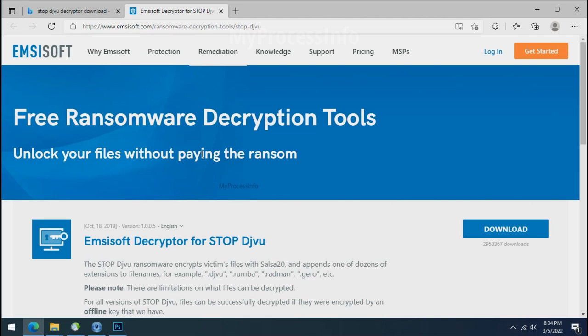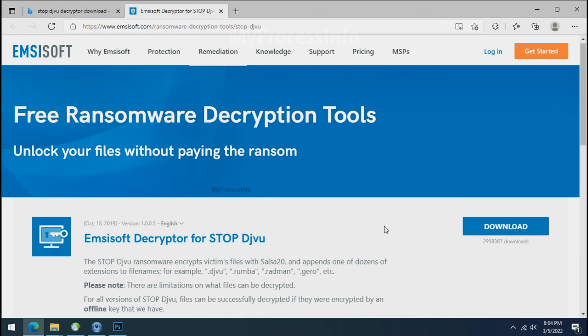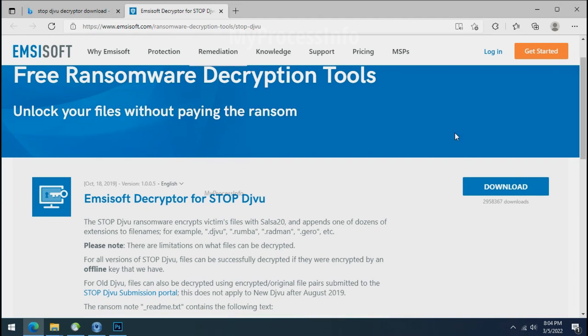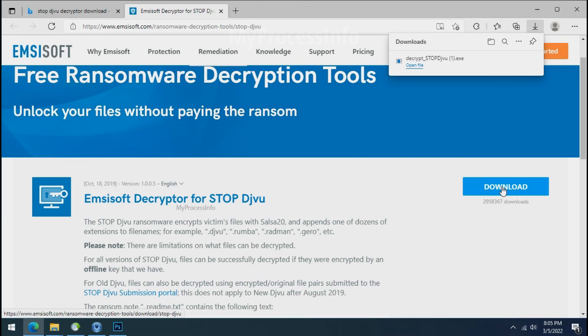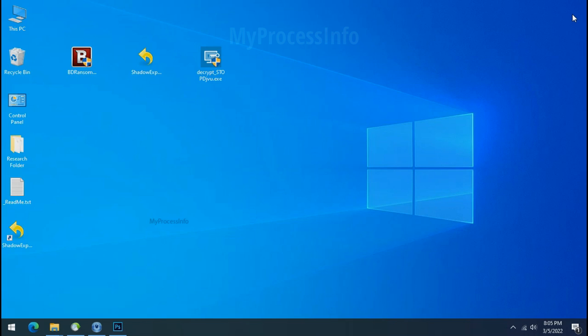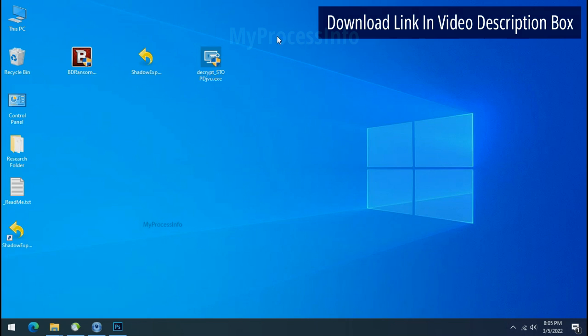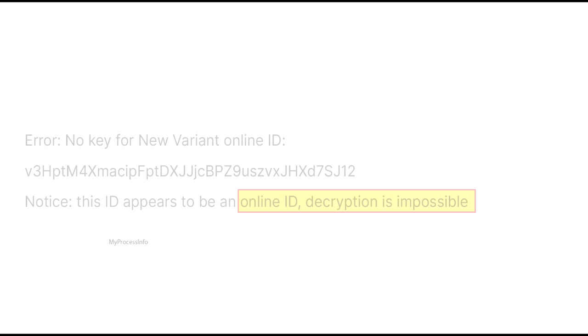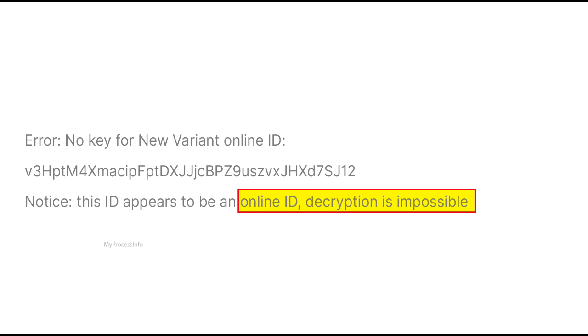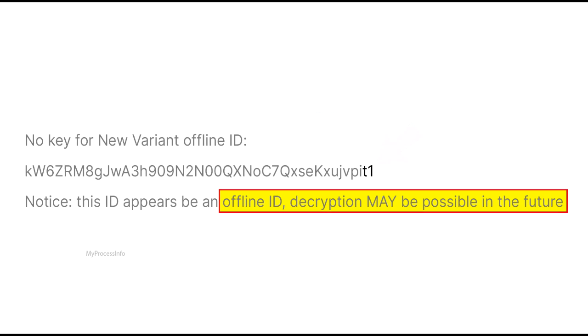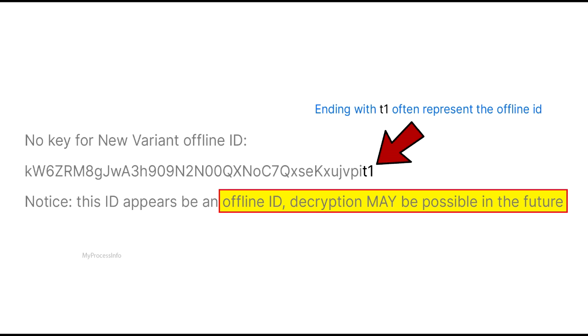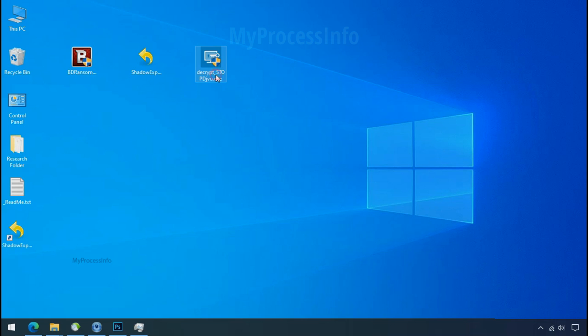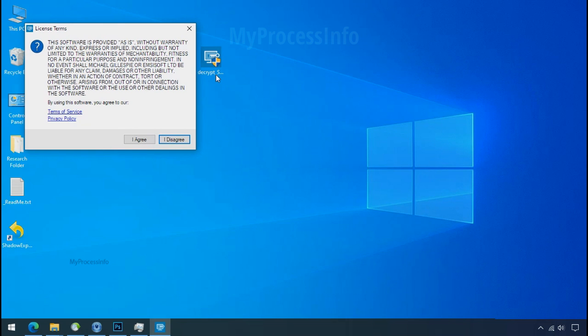To decrypt the encrypted files download the desktop DJVoo decryptor tool. Please remember this tool will take some time to decrypt your personal data. It completely depends on your folder size. Please also note that if this tool doesn't work then you may receive online or offline ID related message. If your ID is online then decryption is impossible without the private key. And if your ID is offline decryption may be possible in the future.